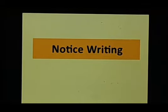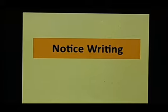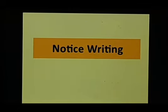Now today we'll start our writing skills portion and the first topic for our writing skills is notice writing.